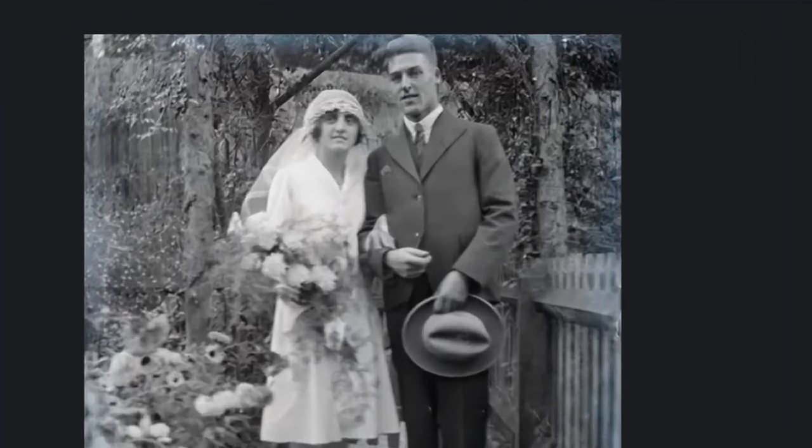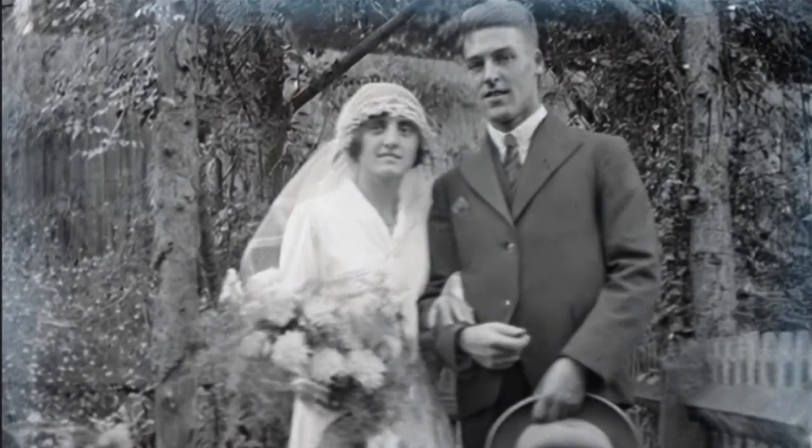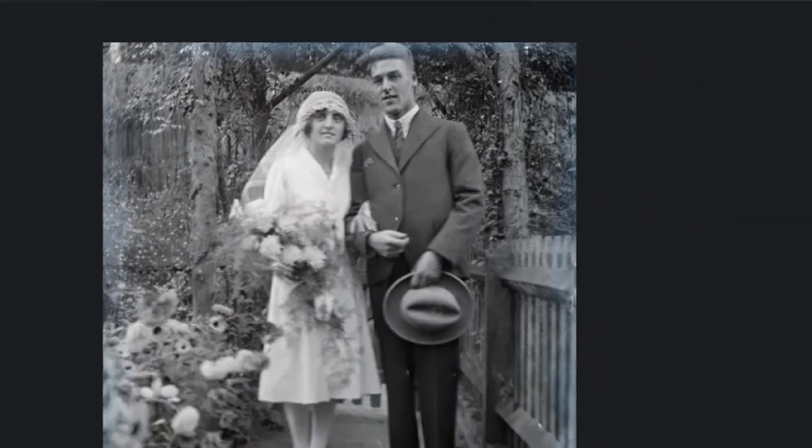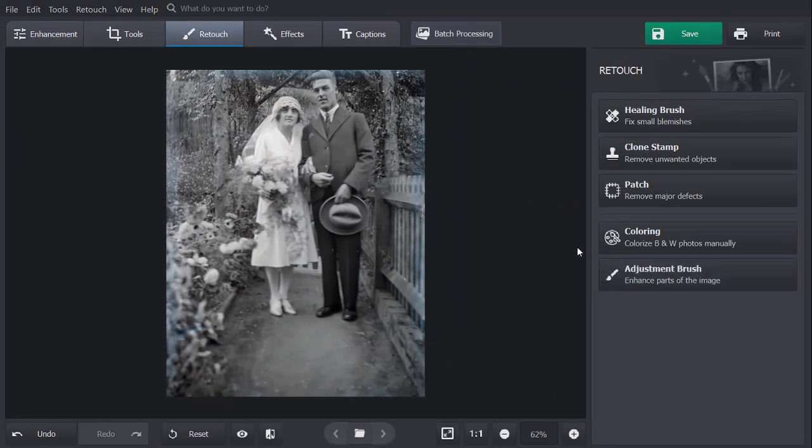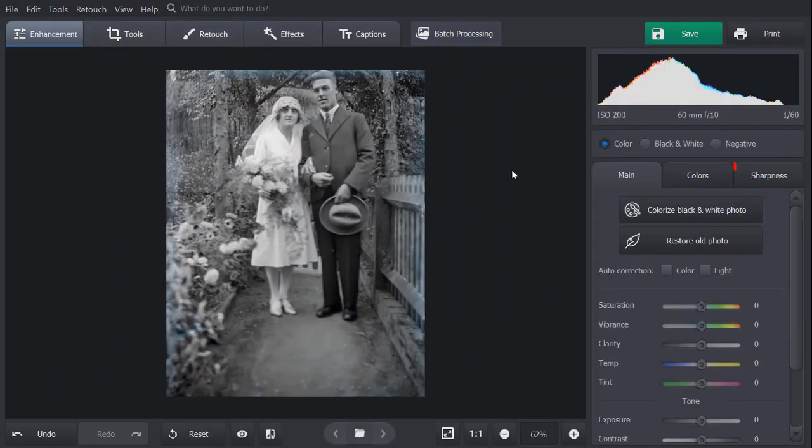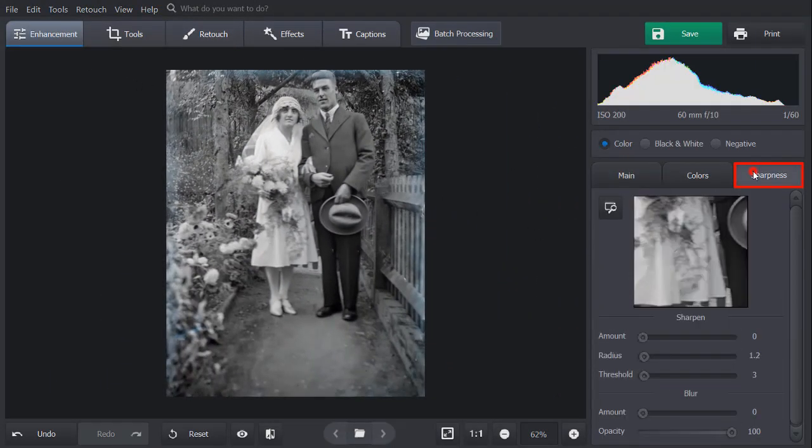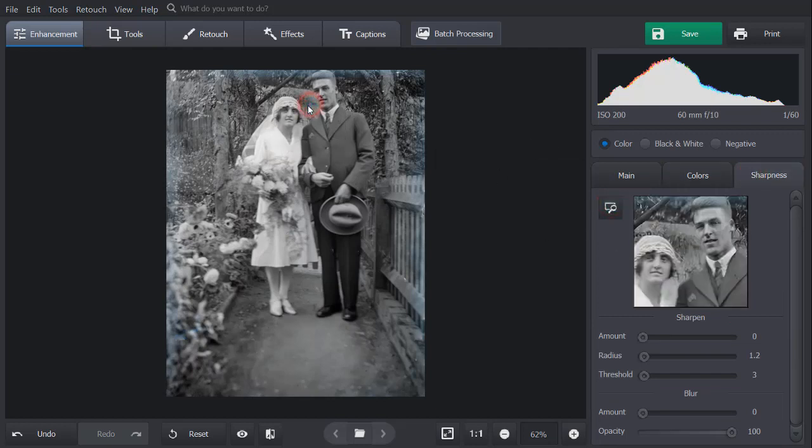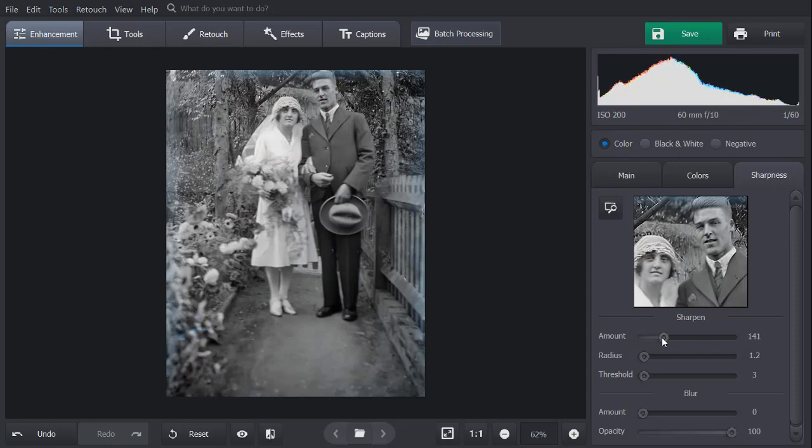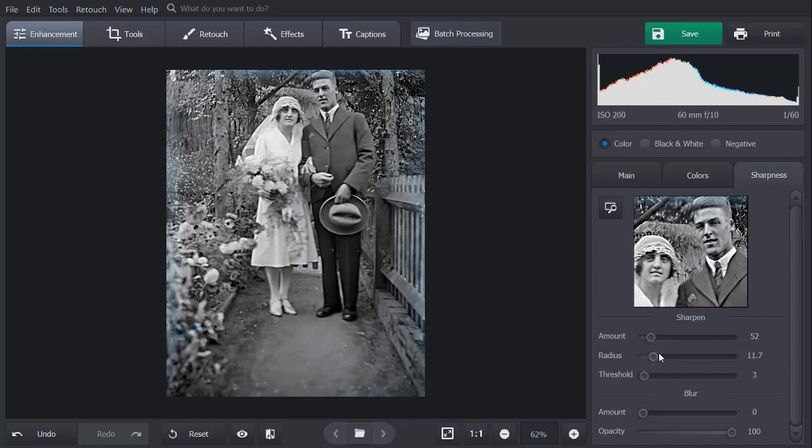Some of your old photos may be blurry since very few vintage cameras were capable of taking clear pictures. To fix a blurry photo, go to the Enhancement tab and pick the Sharpness tool. Select the preview region on the photo to see the changes better. To improve image clarity, move the Amount slider to the right. To make the edges of objects more defined, increase the radius degree.